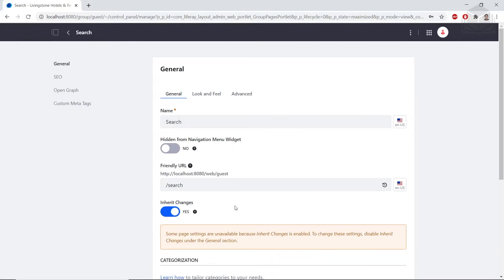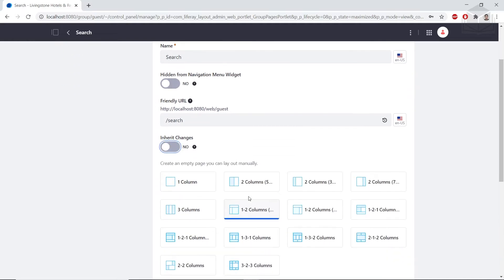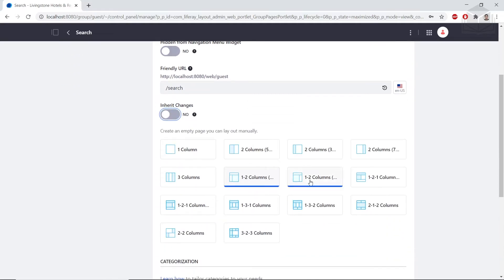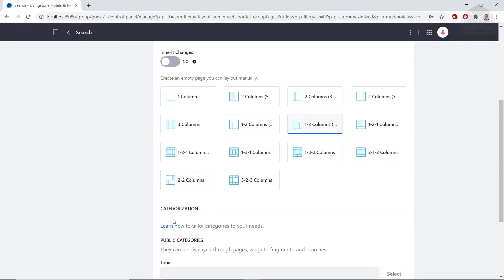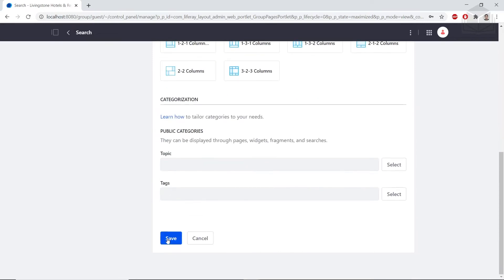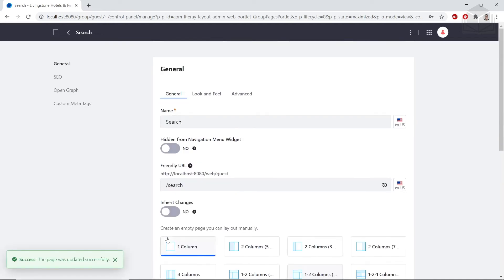We'll change the options for inherit changes from yes to no. Then we'll choose the 1-2 column 70-30, which is opposite of what we currently have, 30-70. We'll scroll down and save the page, and then click the back button.